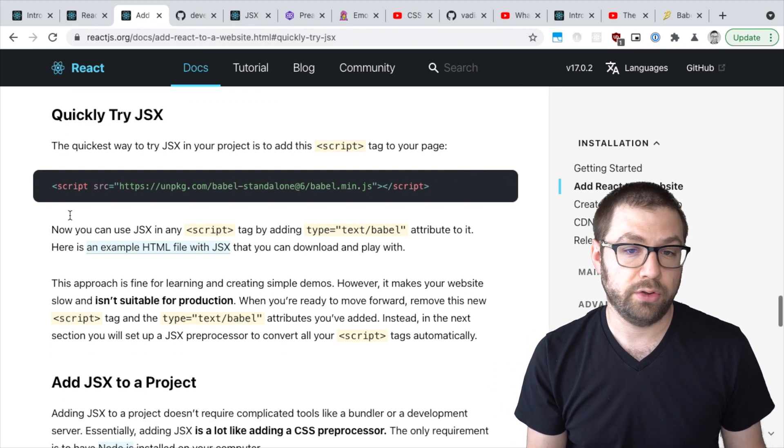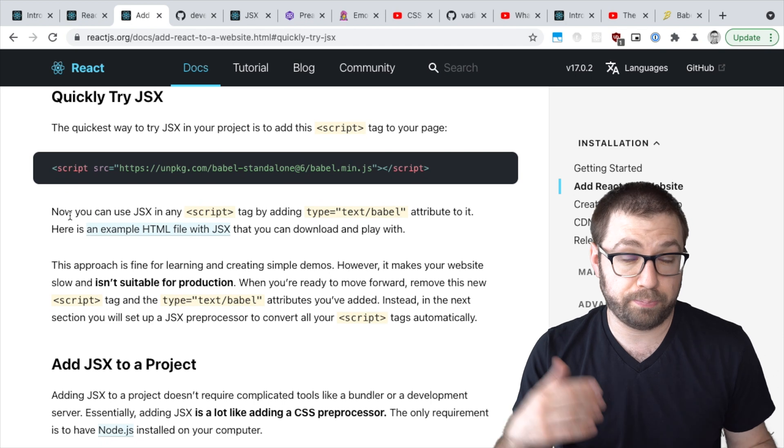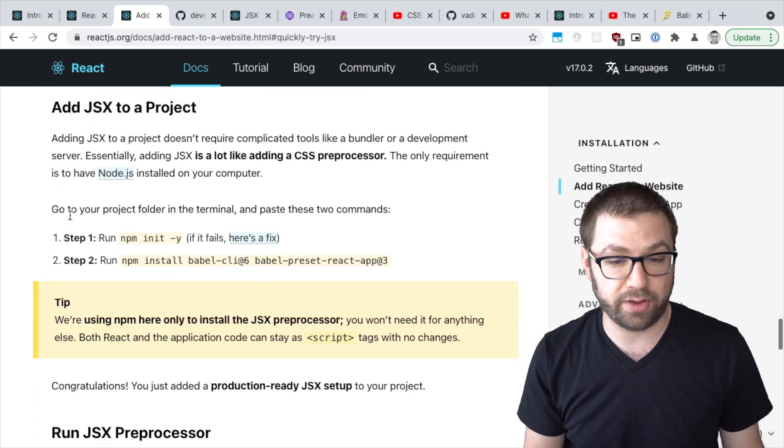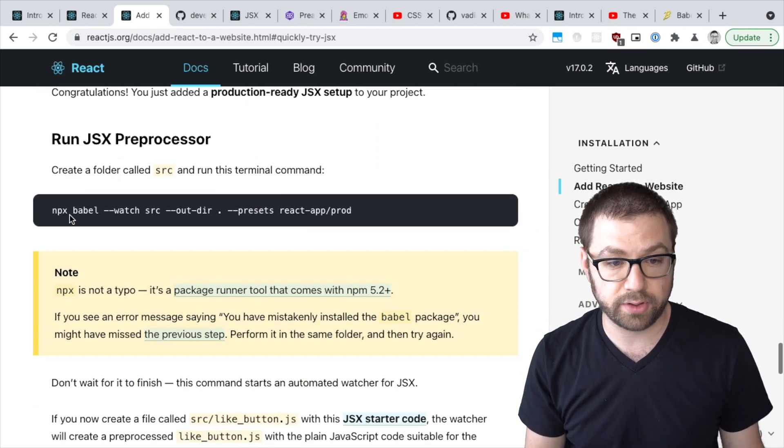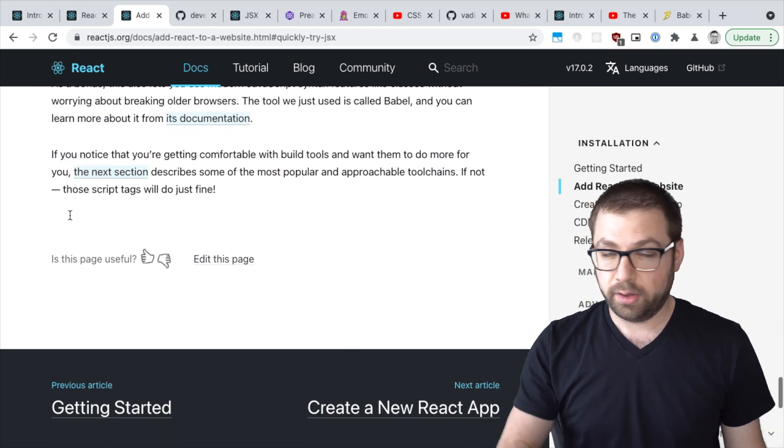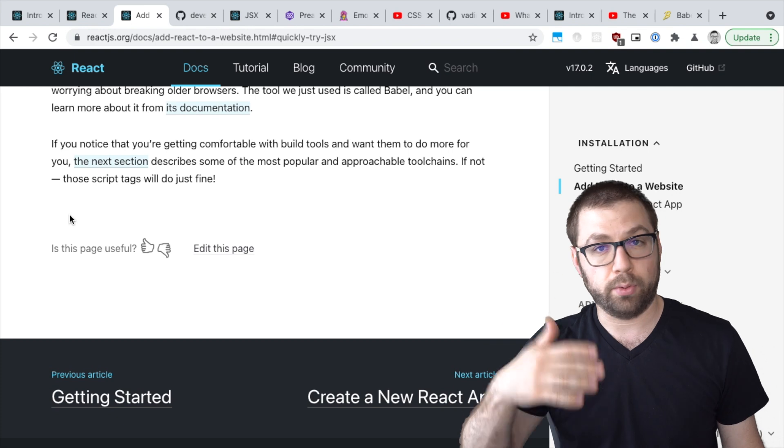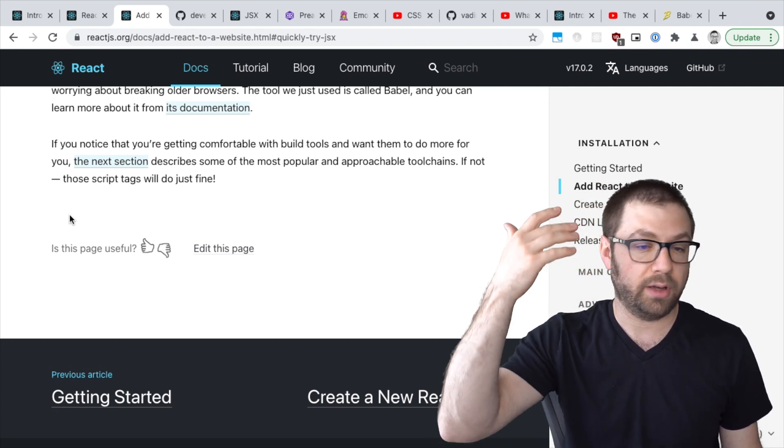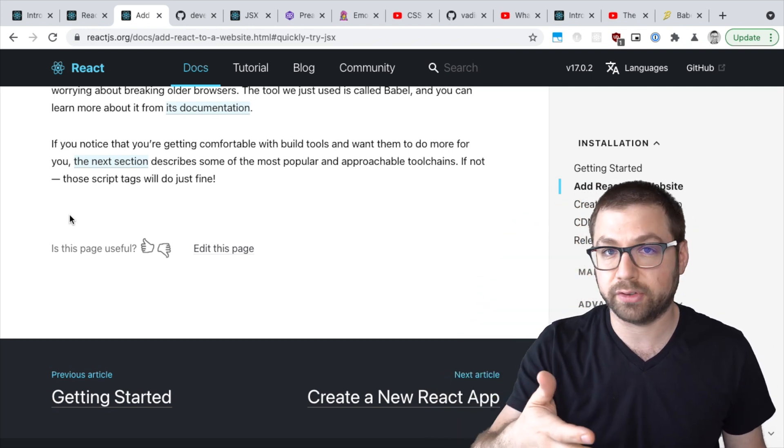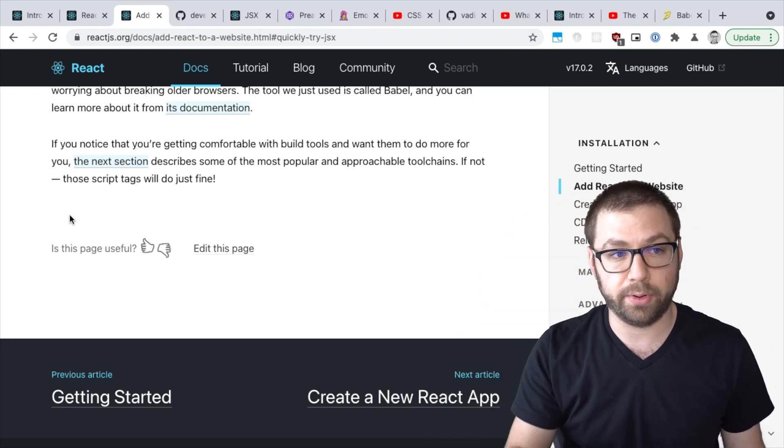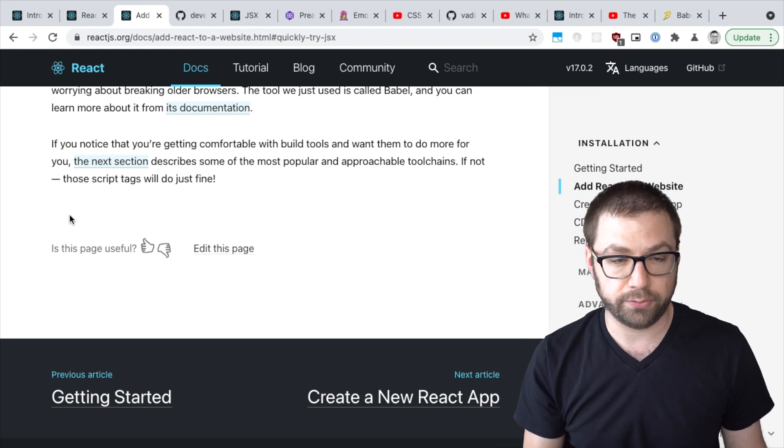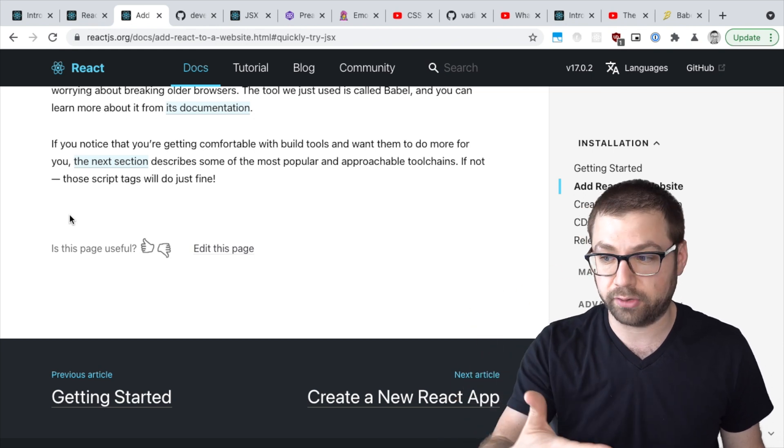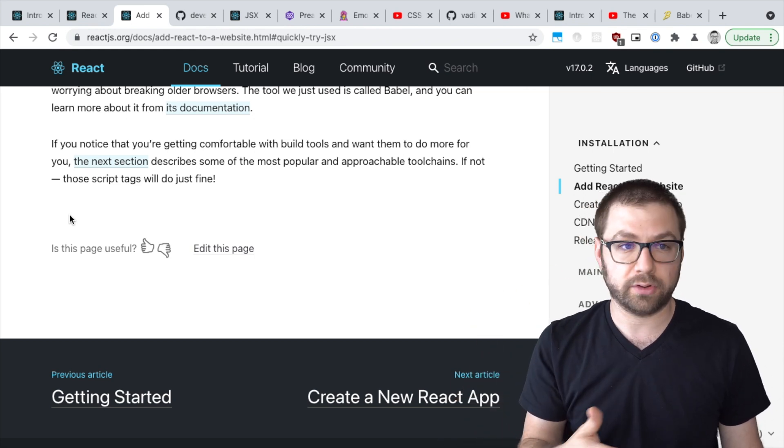Of course, the easier way to do that is by actually having a compilation step, which Babel, Webpack, Parcel, Vite, all these tools exist now to do that compilation for you. But that's kind of how you can use JSX in your applications.